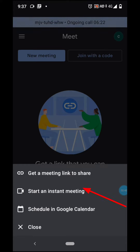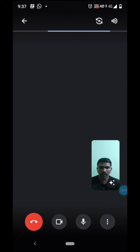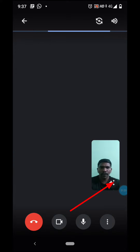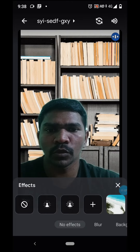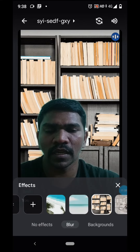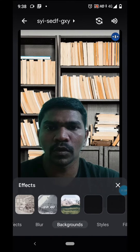Let's start the instant meeting. Click here — you will see the main screen.